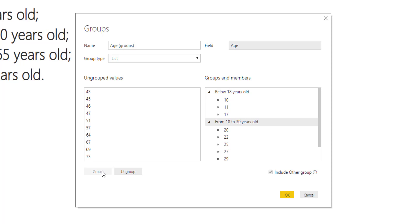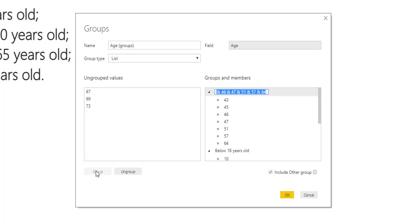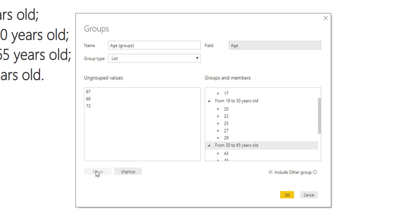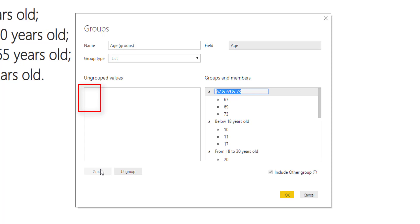The next one is from 30 to 65. Select 43 to 64, press group, and name it 'From 30 to 65 years old.' And the remaining numbers — let's group them again and name them 'Above 65 years old.' I'll press OK.